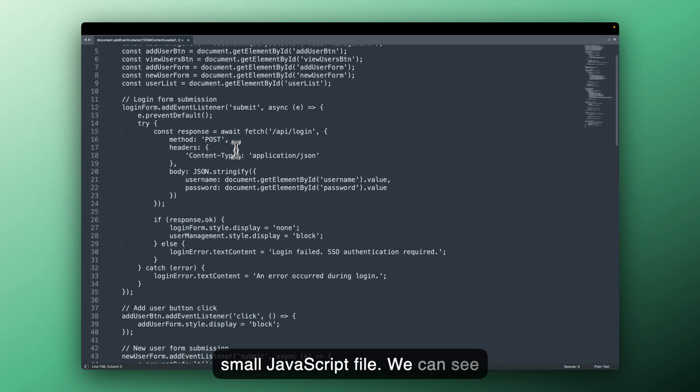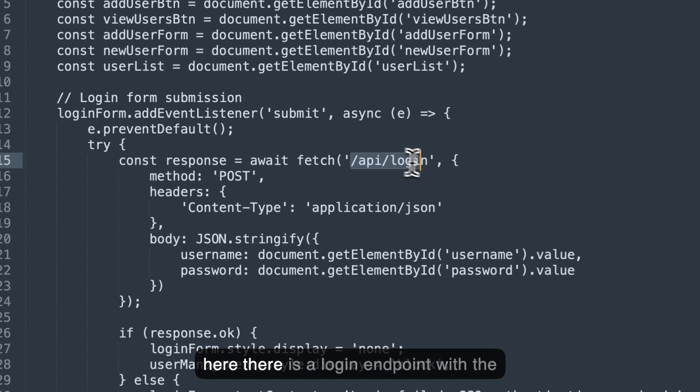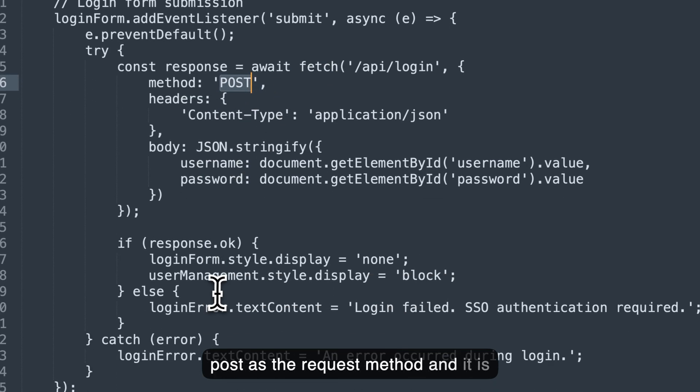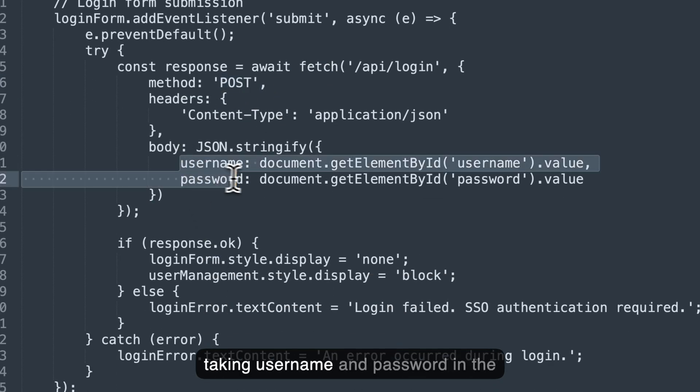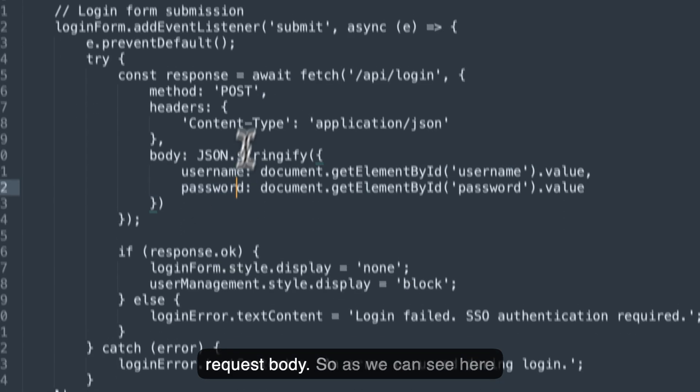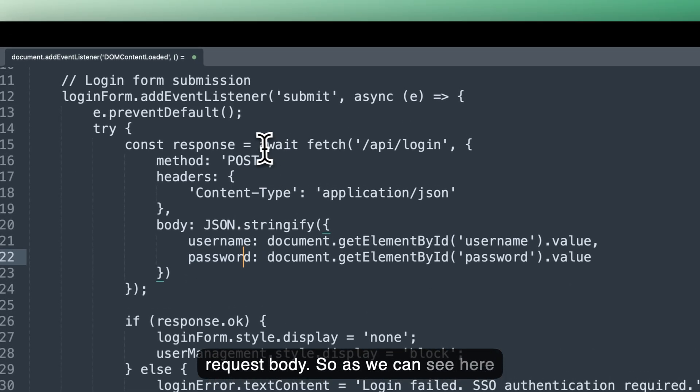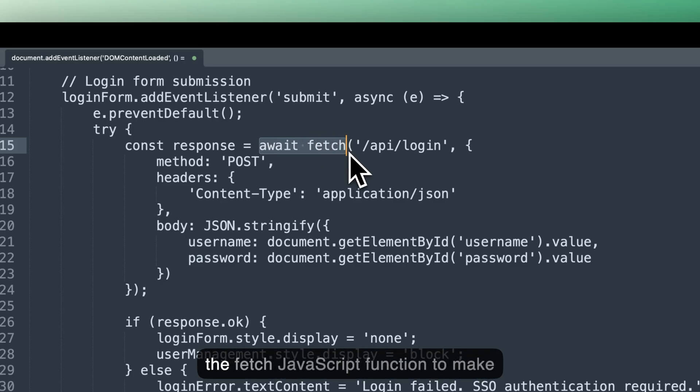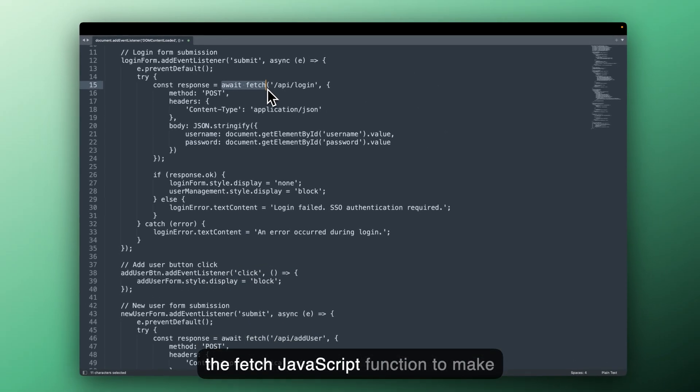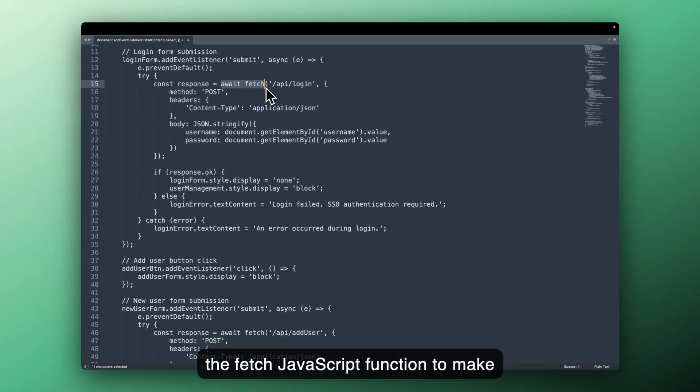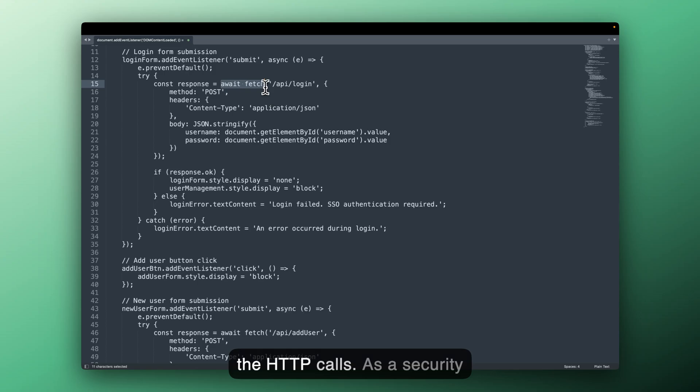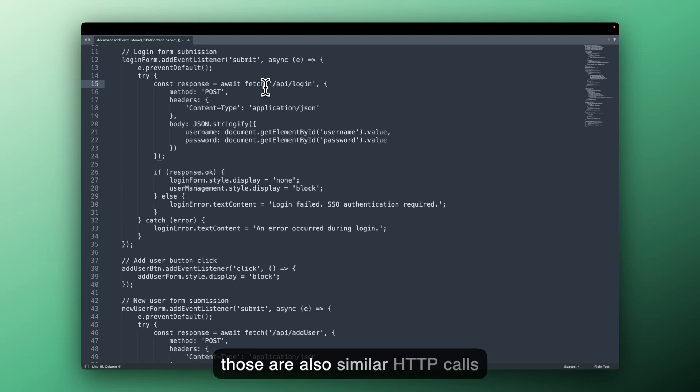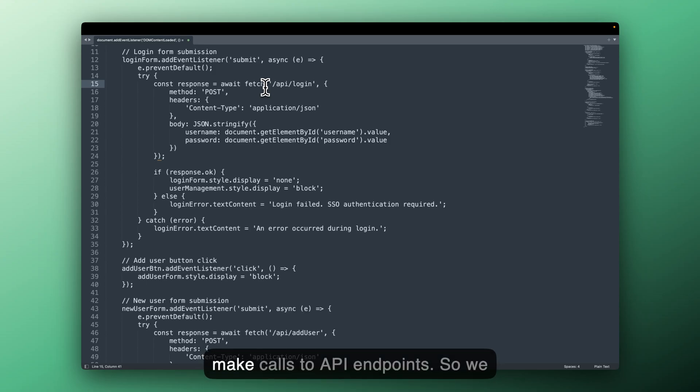We can see here there is a login endpoint with the post as the request method and it is taking username and password in the request body. So as we can see here, we are making fetch. We are using the fetch JavaScript function to make the HTTP calls. As a security researcher, you should also look for XHR calls or Axios calls because those are also similar HTTP calls which are used in JavaScript files to make calls to API endpoints.